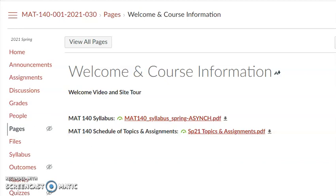Hi, everyone. I'm Dr. Theodore Hodson, and I will be your instructor this semester in MAT 140, the asynchronous version. In this brief video, we're going to take a quick tour of the course site, the course syllabus, the topics and assignments that we'll be addressing, and other important information in the course.